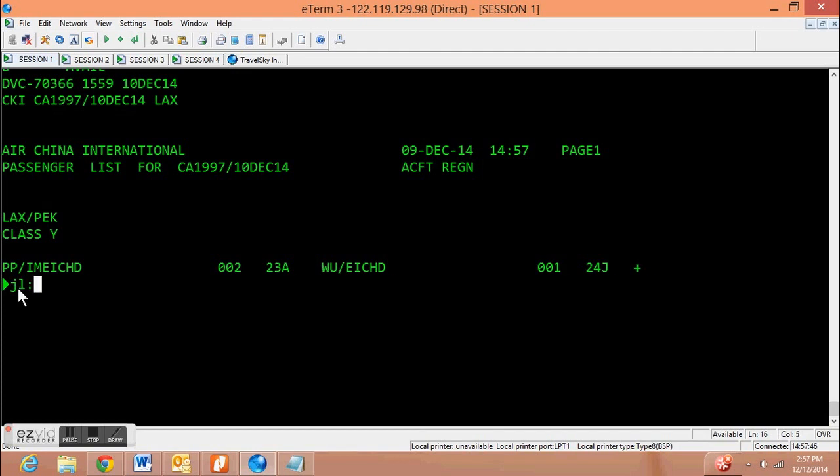Let's suppose we want to organize it by E ticket number. No problem. Same process. Just replace the N with the E.